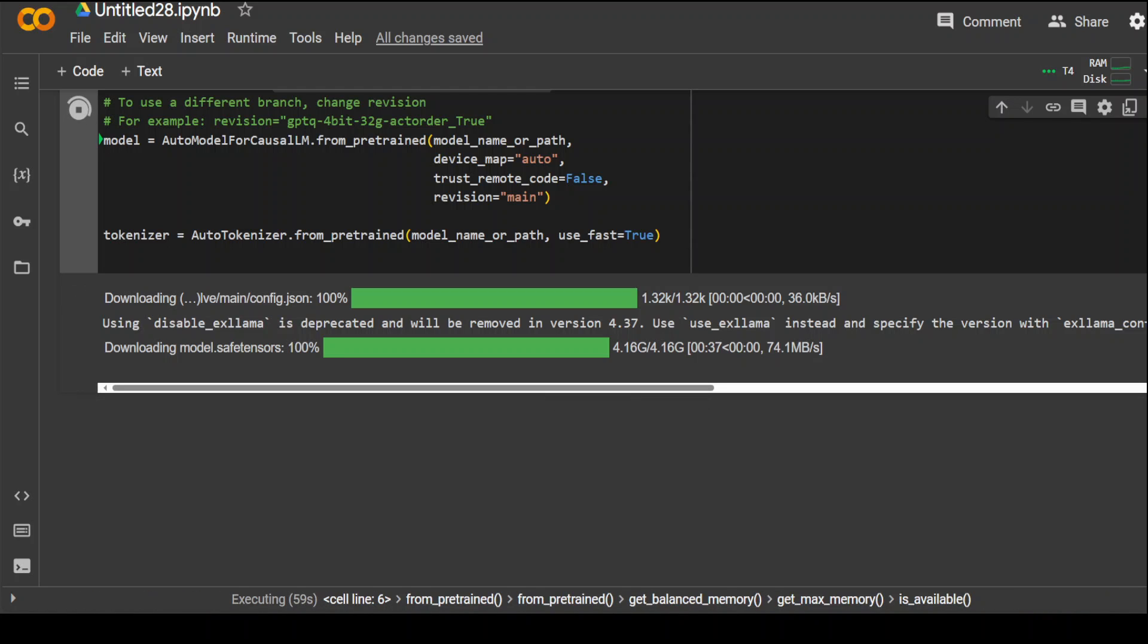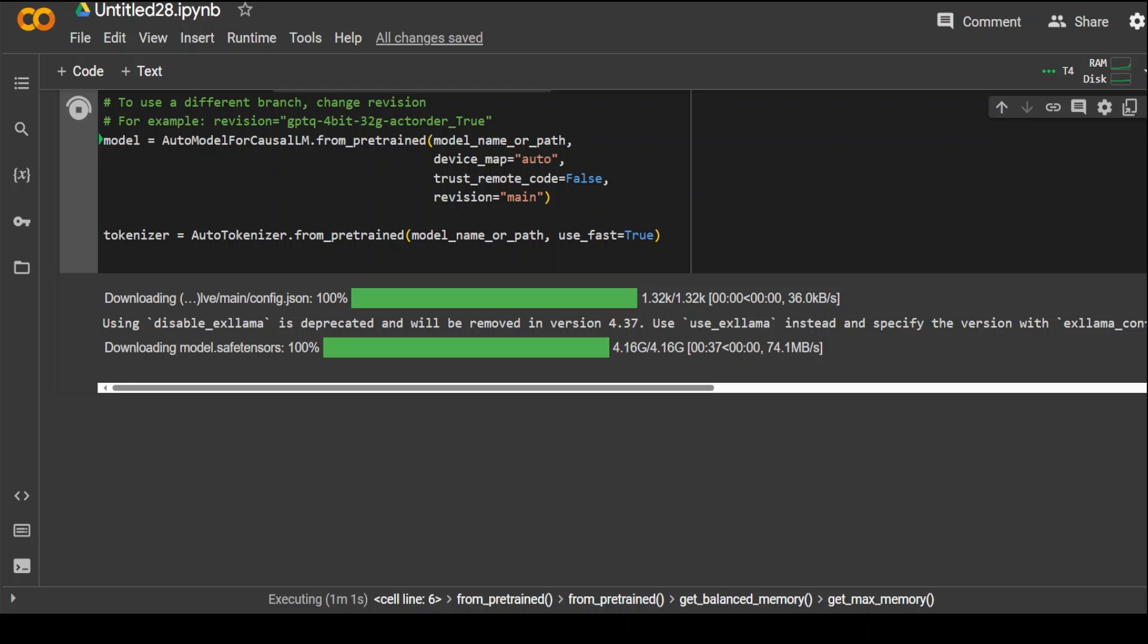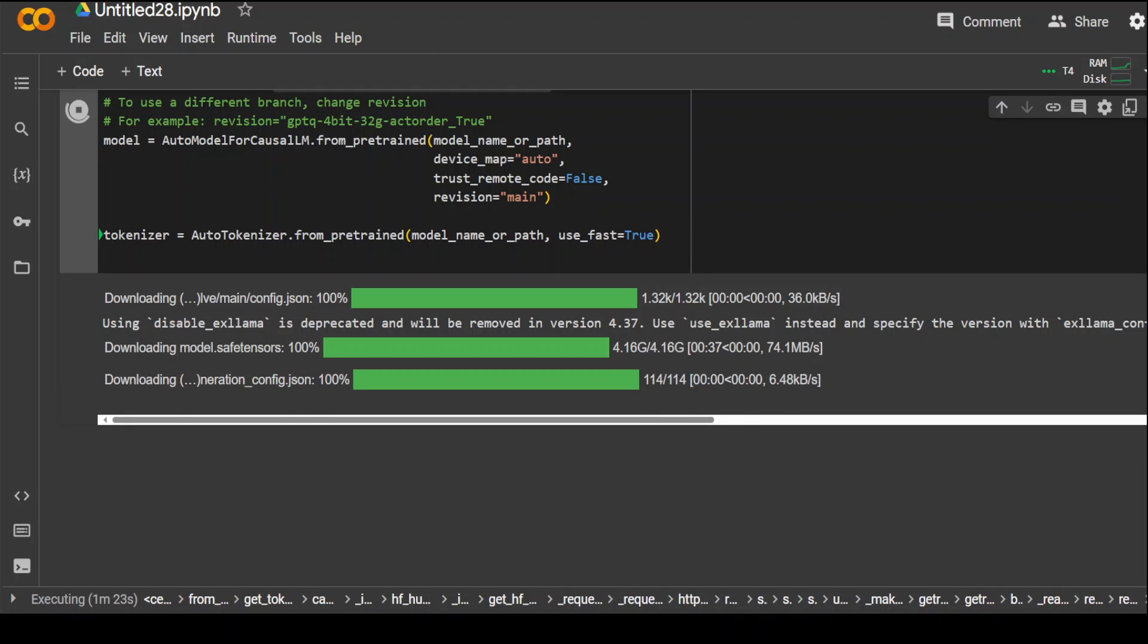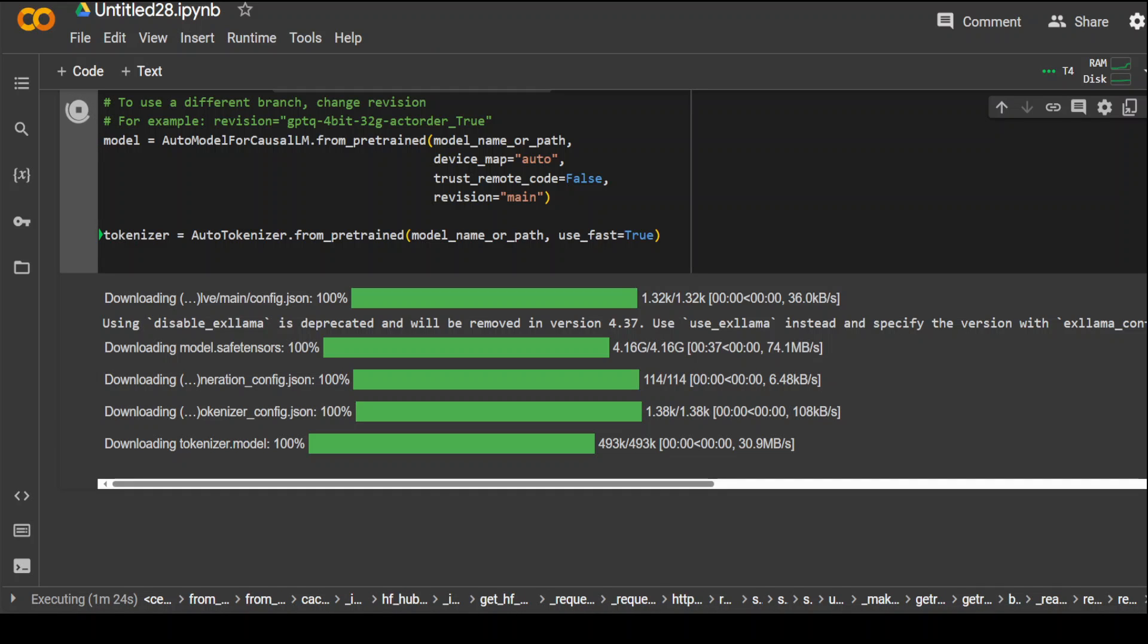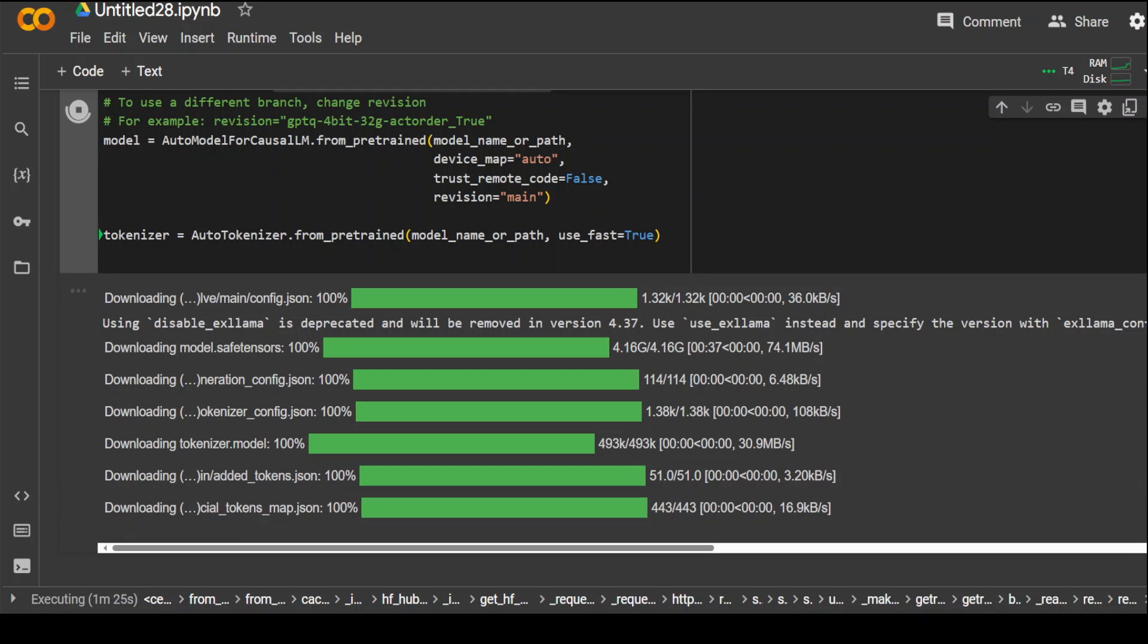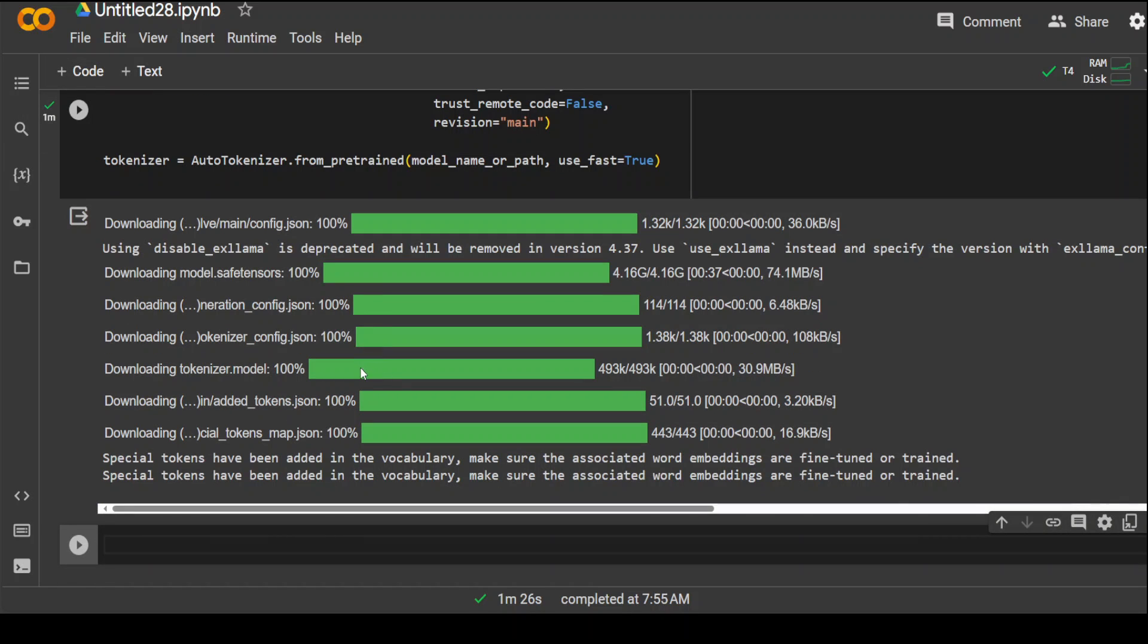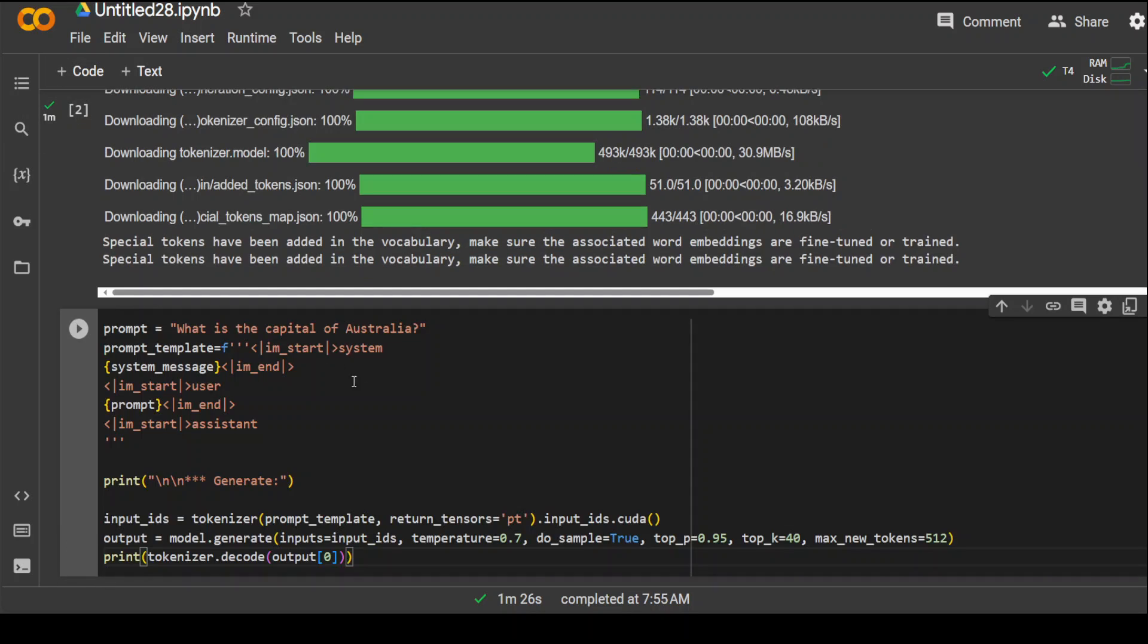So, download is complete. Now, it is going to consolidate the shards and then, if there are any, of course, and then it will finish. It will be complete by any second now. That is done. Now, it is doing the Auto-Tokenizer. And that is done too. Now, let's try out a few of the prompts.